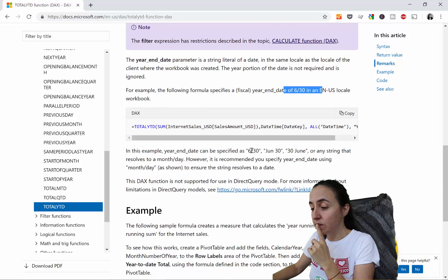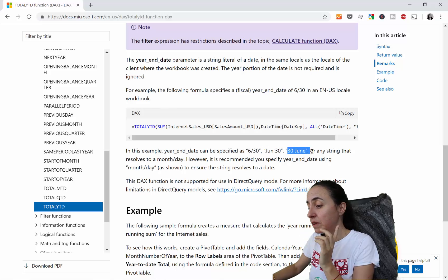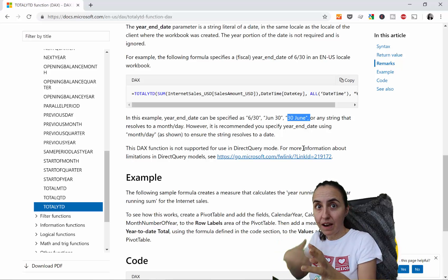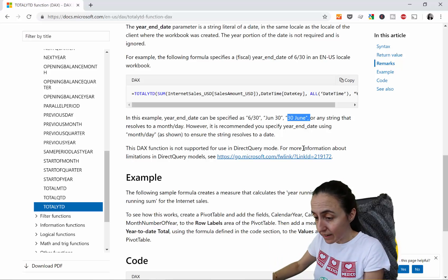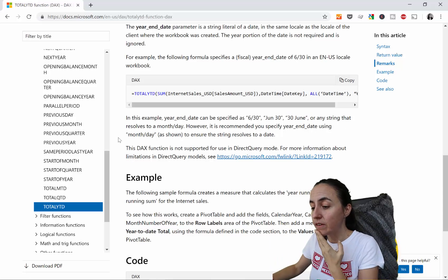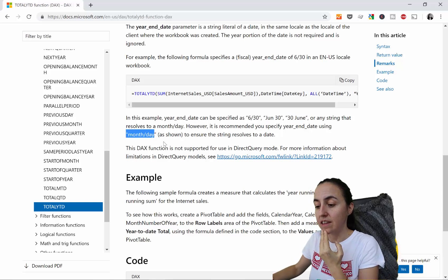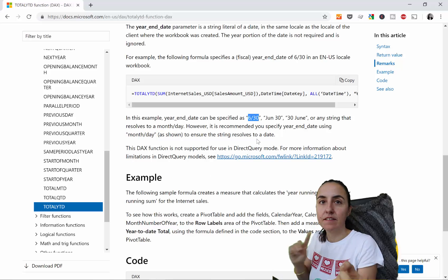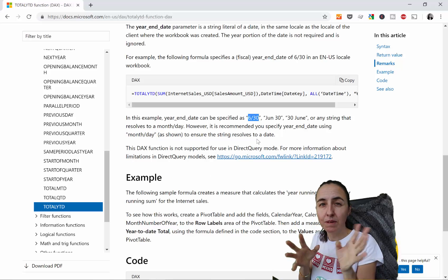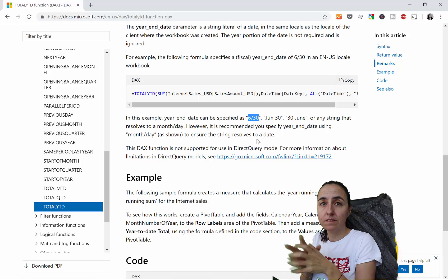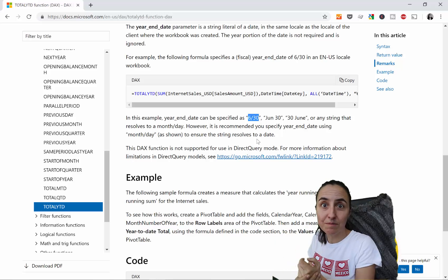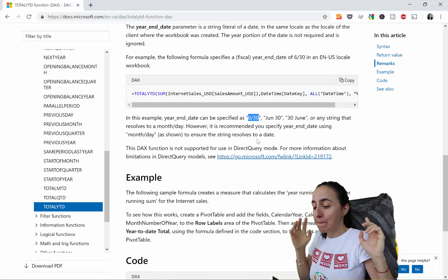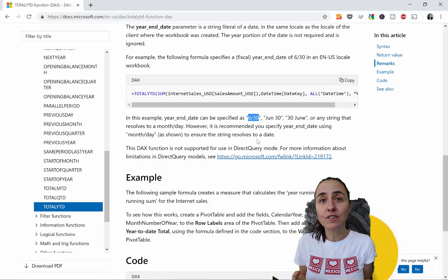Here's what they say: you can use multiple formats — any format that Power BI understands and converts to a date. It's better to use the month/day format. If you're in Europe, you might use day/month format. Try different versions and it should work.